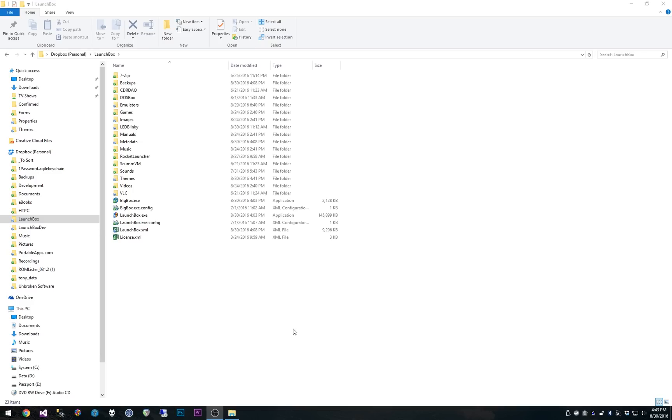Before I get into it, I will say that you need 6.9 beta 5 or later. Of course, if the official 6.9 release is out by the time you get to this, then you're all set. But make sure that you have at least 6.9 beta 5 so that you have all these features available to you.